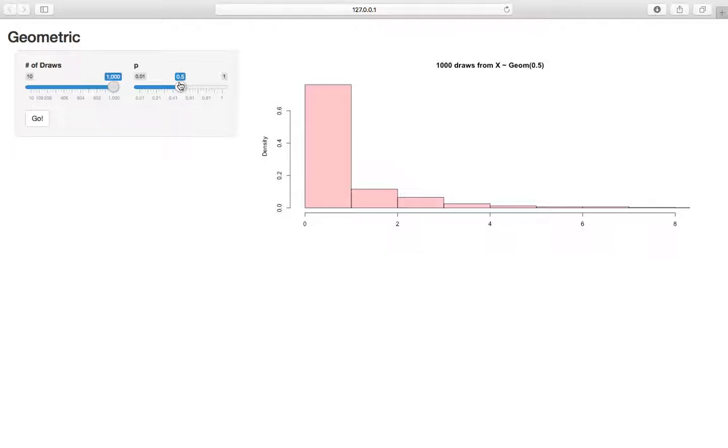So in this case, you can think of this as flipping a fair coin, because p is one-half, and counting the number of failures, or tails, until we flip a head. It makes sense that this is centered around one, close to zero.